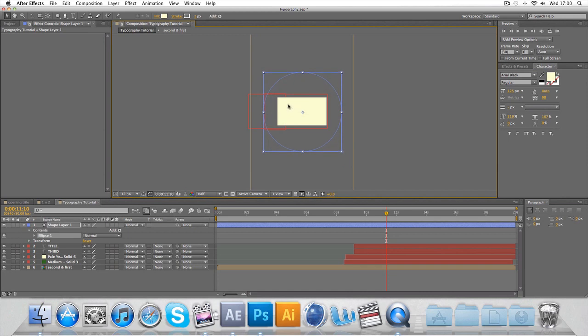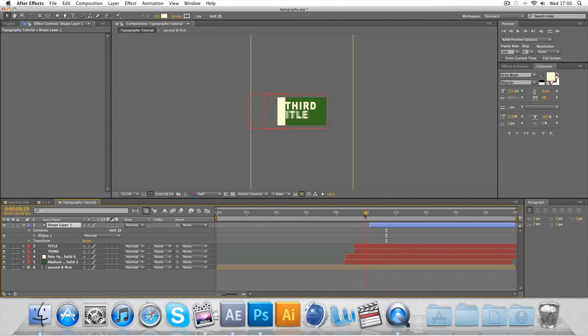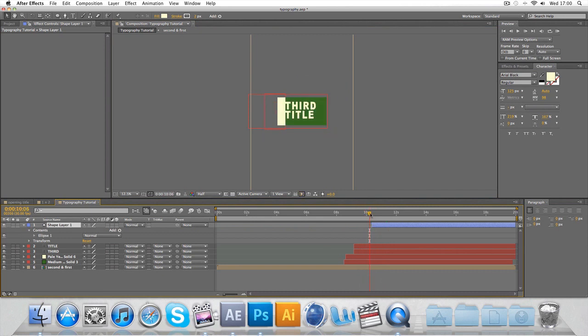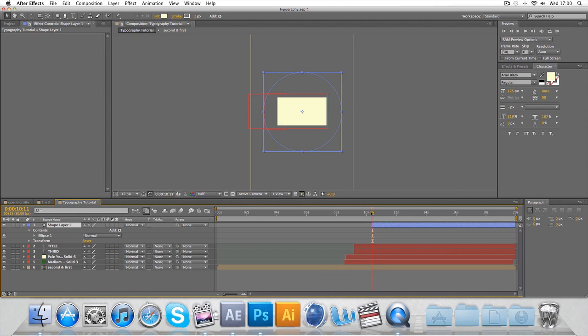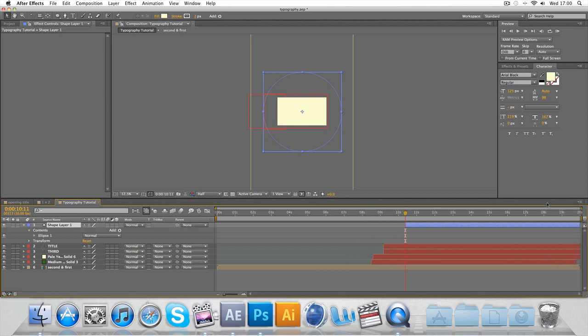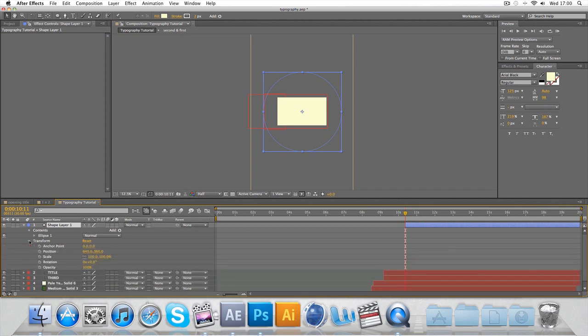Center it. It's just going to come in after the third title, start just after 10 seconds between 10 and 11. Make sure you start at the beginning. Go to transform scale and we'll keyframe it.